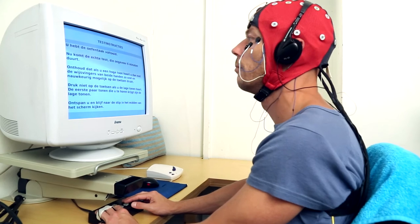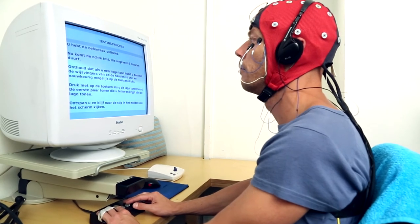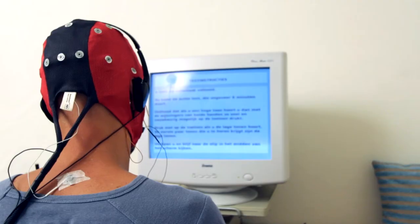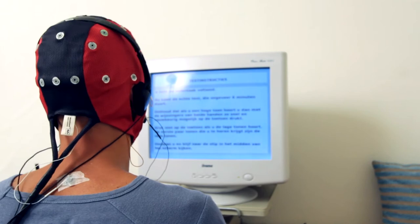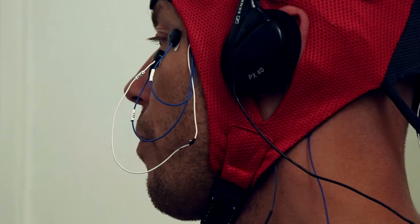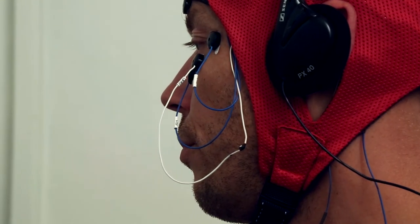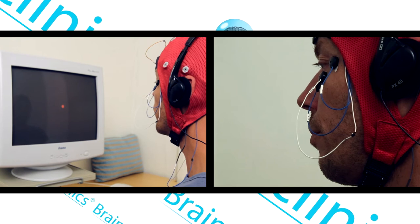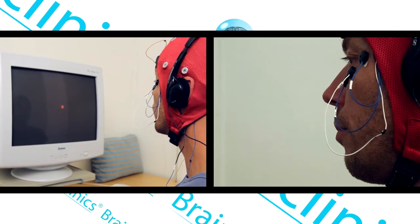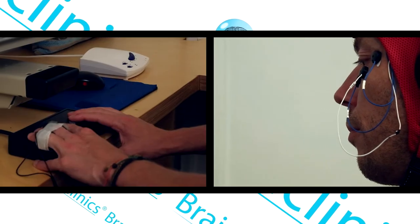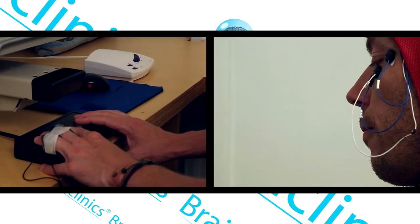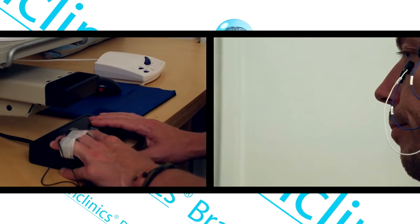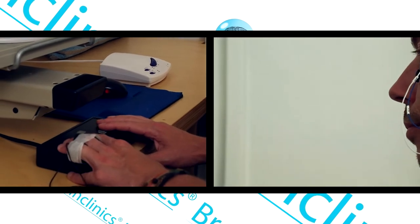When everything is properly connected, the QEEG assessment begins. For different tests, the client receives instructions via the computer screen and headphones. The whole QEEG assessment takes about an hour, and the client is asked to complete several tests using a button box.